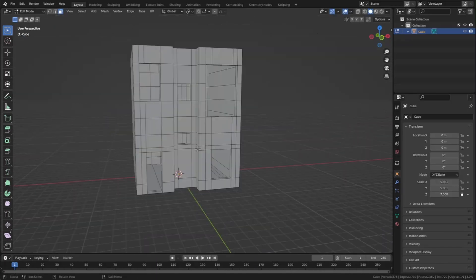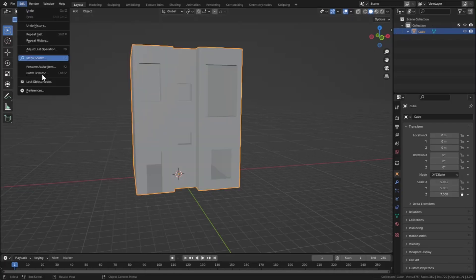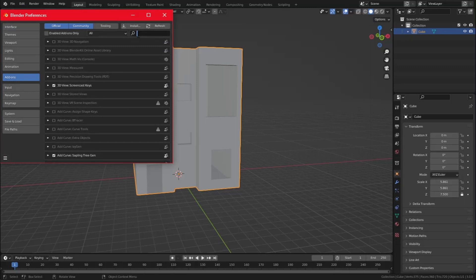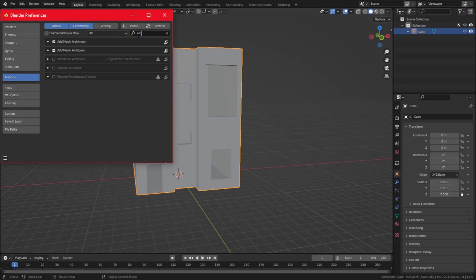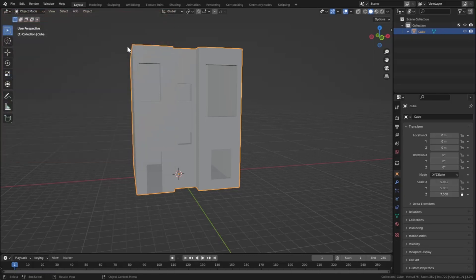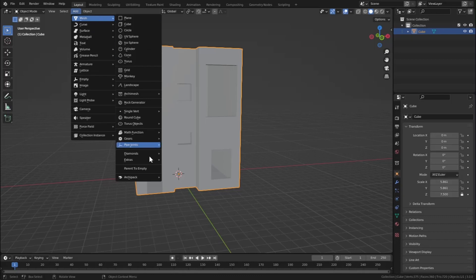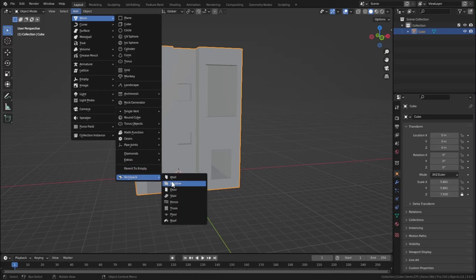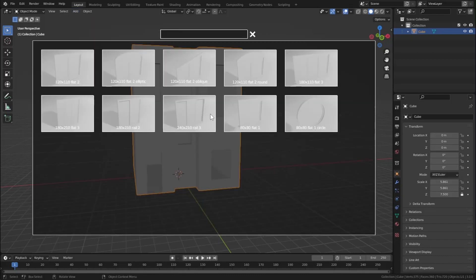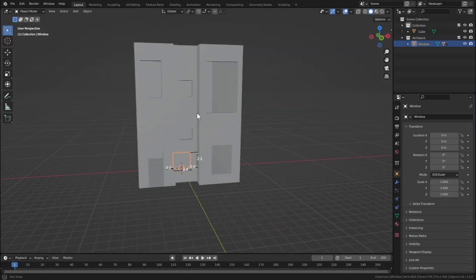Now let's go to Edit Preferences and search for the Archimesh add-on. Check the boxes for Archimesh and Archipack. For this tutorial we're going to use the Archipack add-on. Go to Add > Mesh > Archipack and select Windows. For our big window we'll select Rail 3.